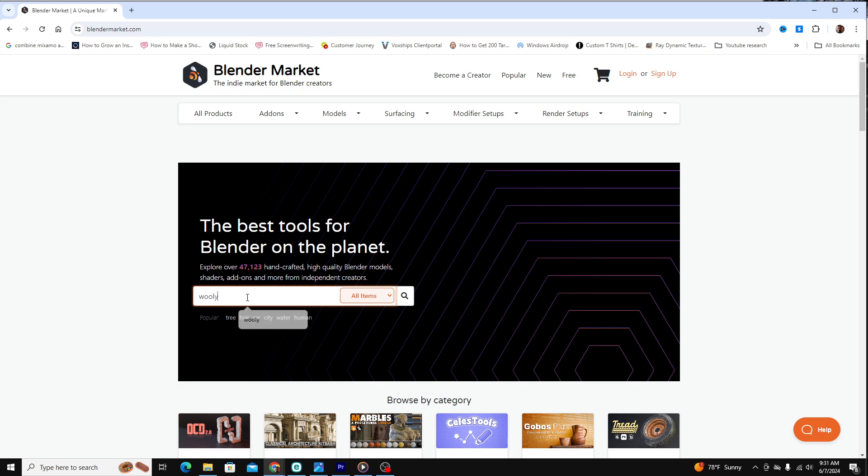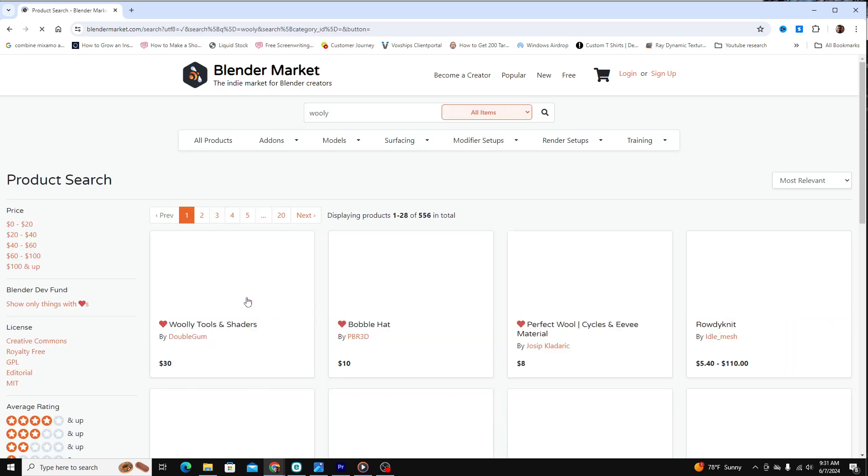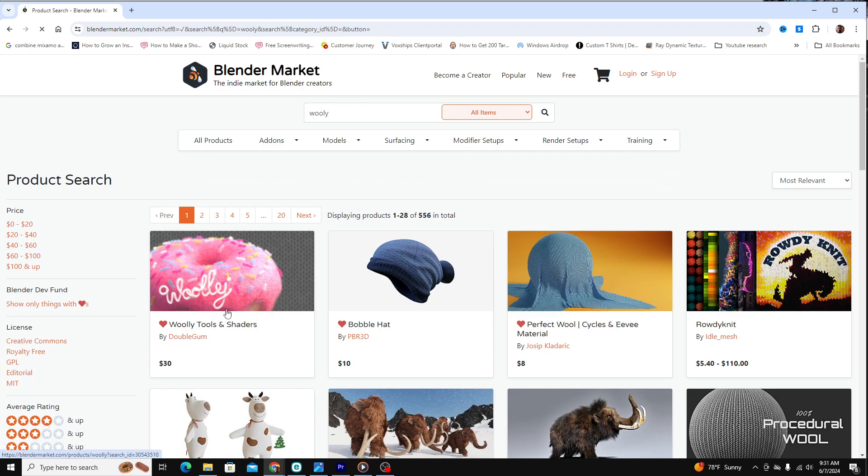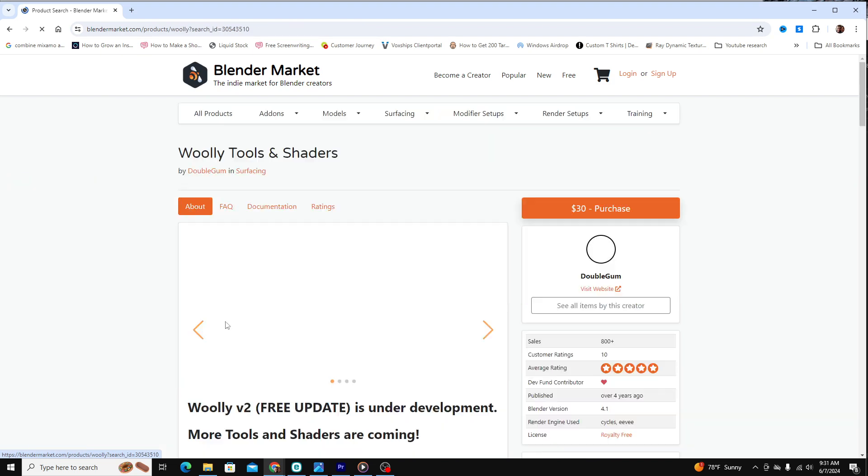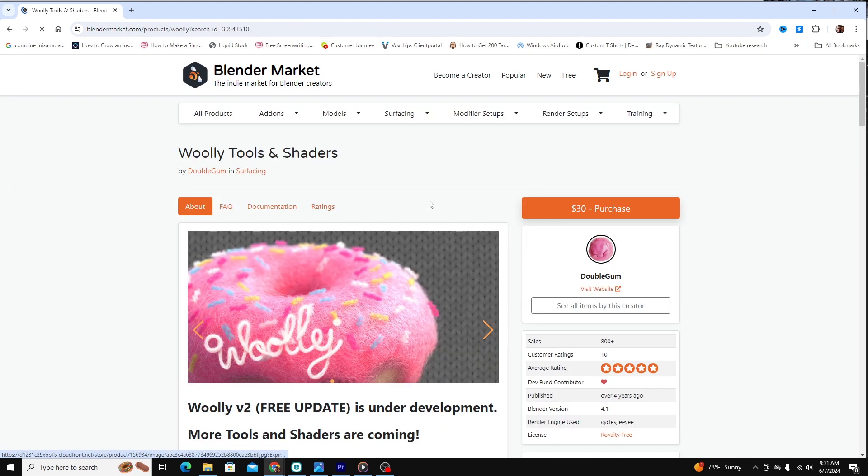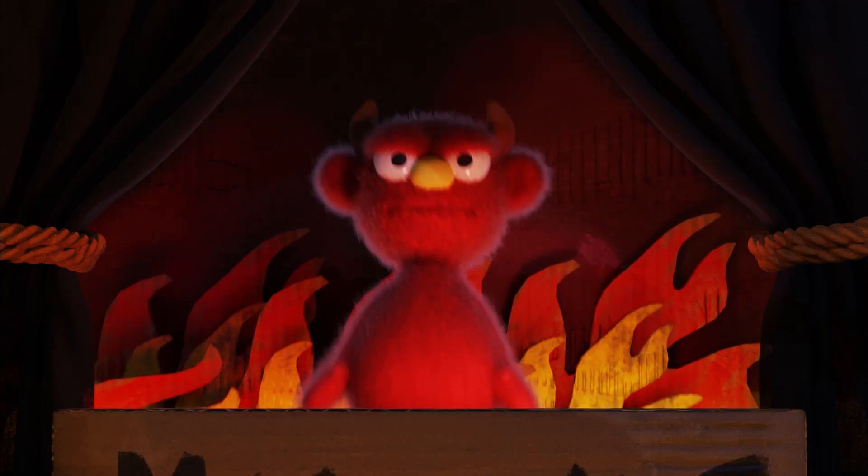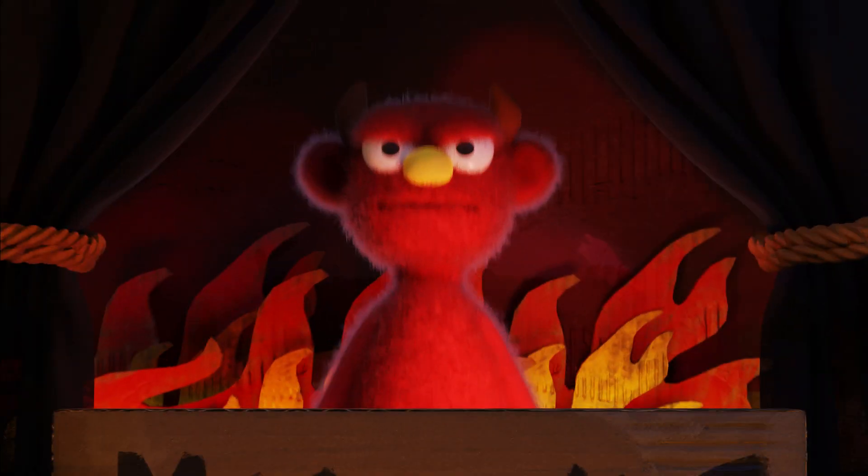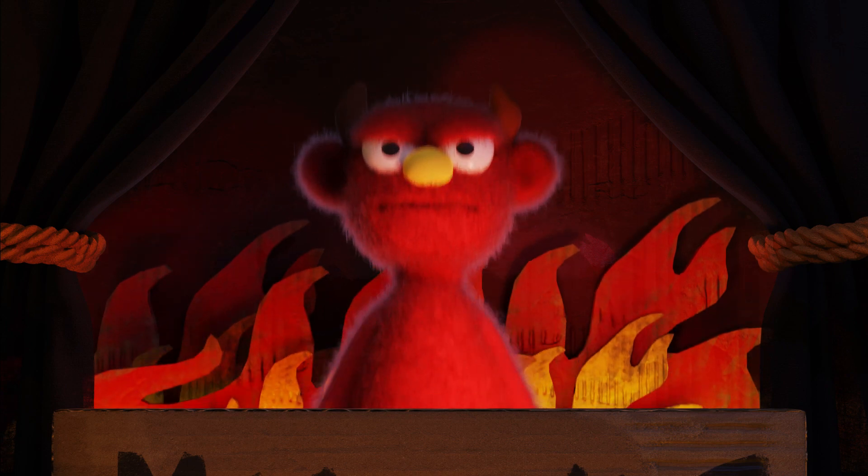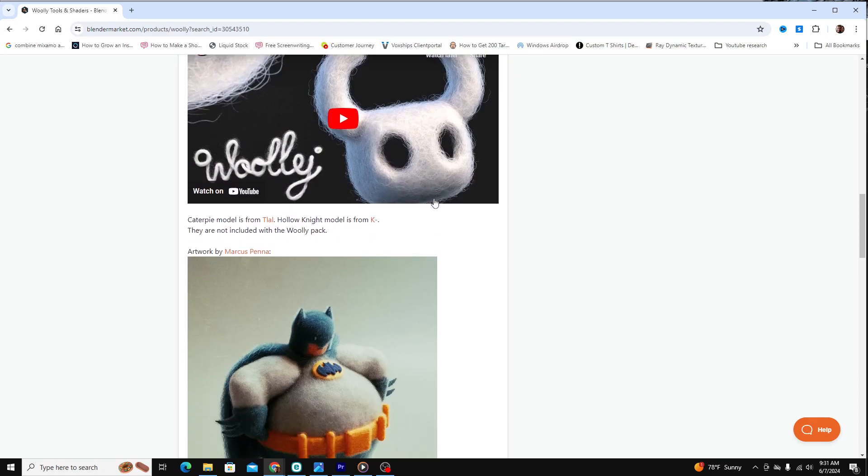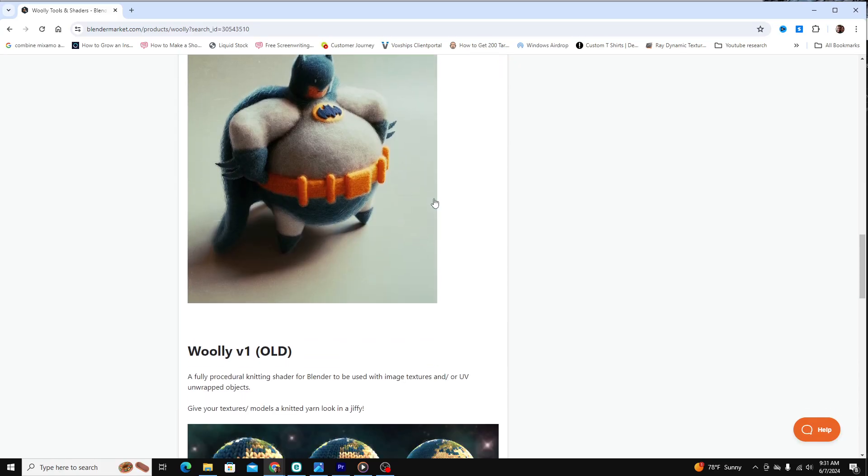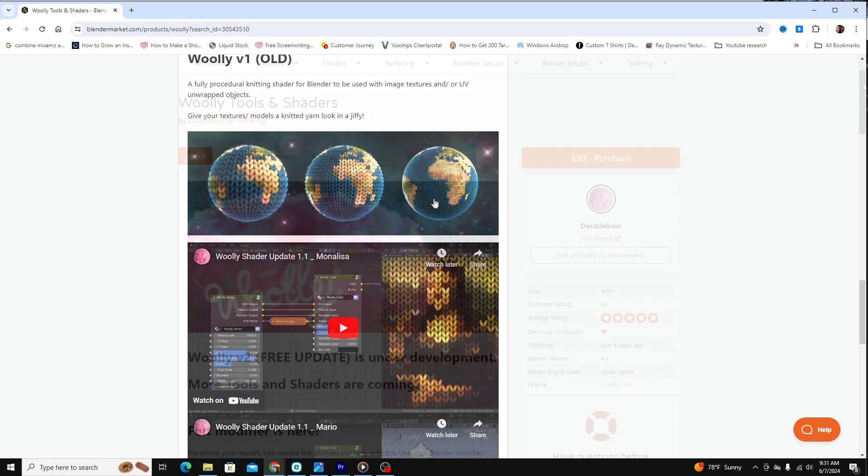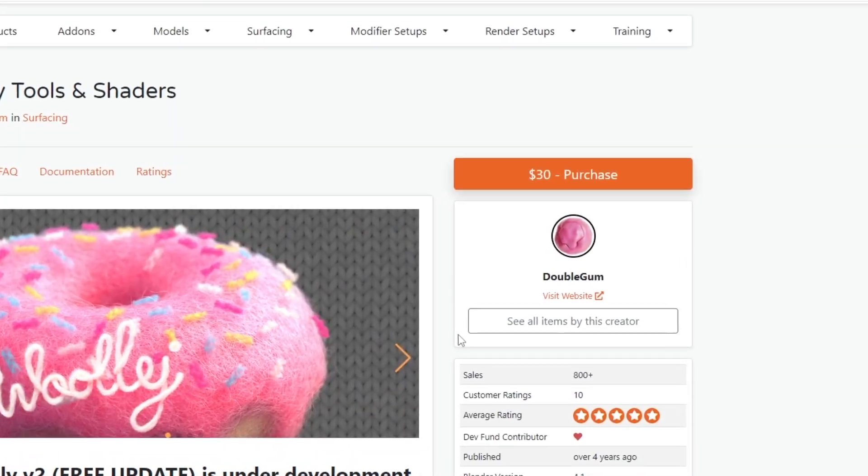I ran across a Svelte creation add-on called Wooly on the Blender Marketplace and I wanted to try it out and give my opinion. Because I've used this texturing style in my own work, I thought it might be valuable to review it and let you know whether I think it's worth the price of $30.